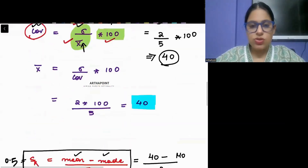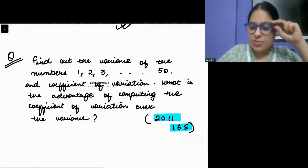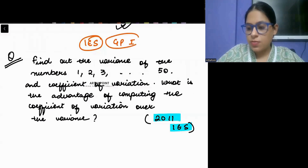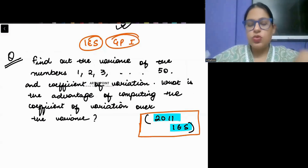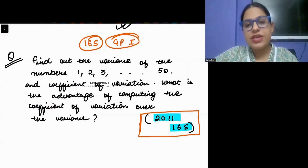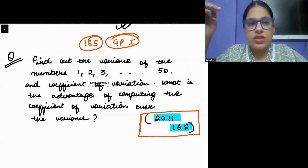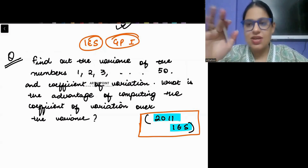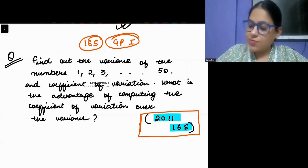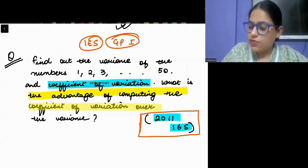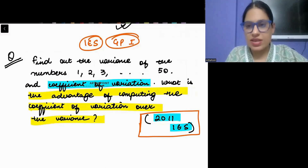Moving to the next question, which came in the Indian Economic Service General Paper 1 in the year 2011. The question says: find the variance of numbers from 1 to 50. Also find the coefficient of variation. And what is the advantage of computing coefficient of variation over variance? Please don't start by calculating the mean manually by adding all numbers.